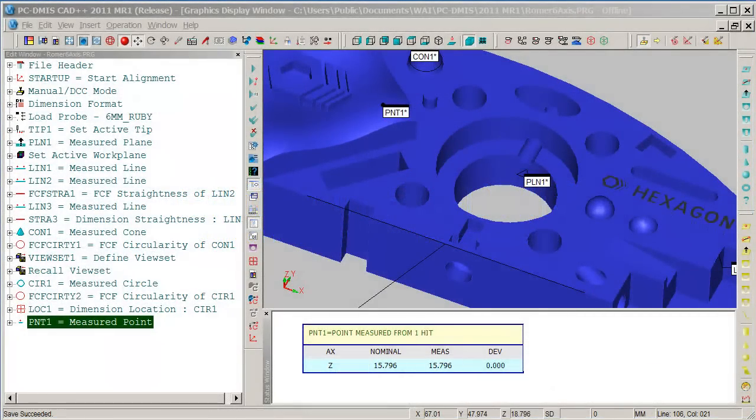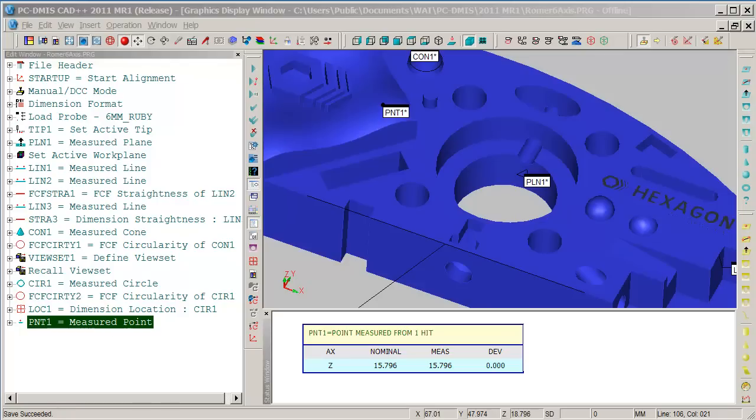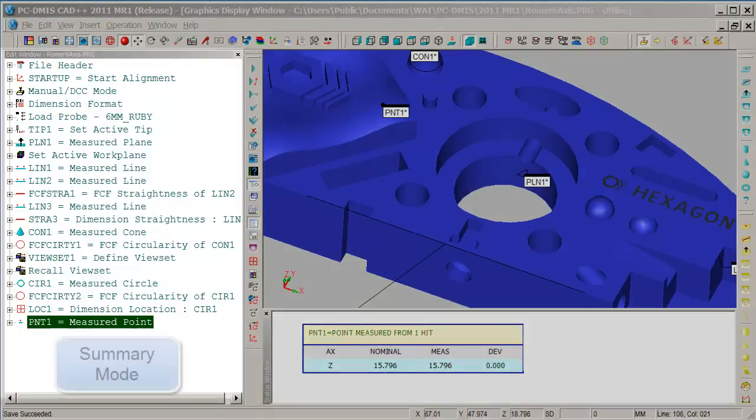Hi, I'm Grant Sewell, Senior Application Specialist at Canadian Measurement Metrology. And right now, I want to show you the command syntax and some editing inside of our PCDMIS part program.